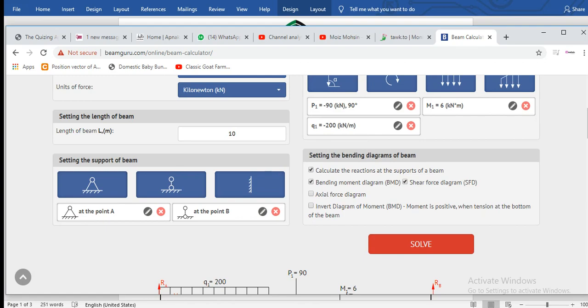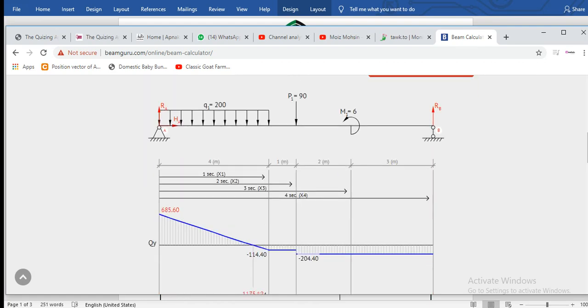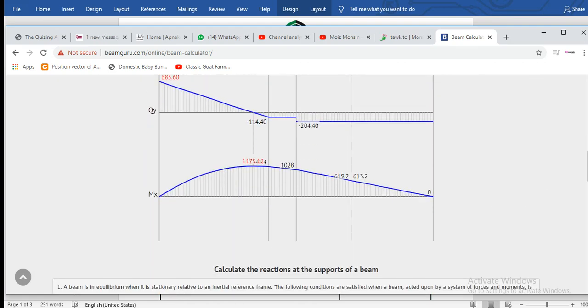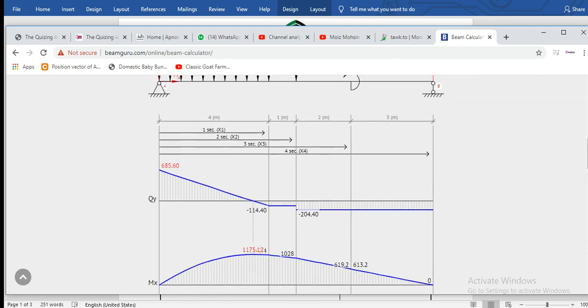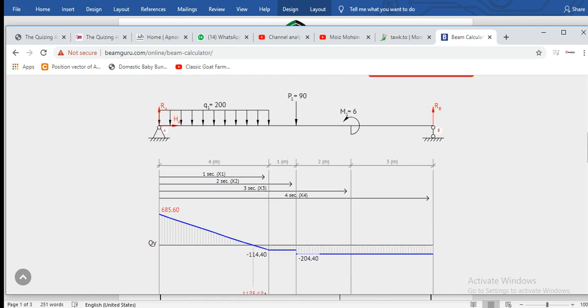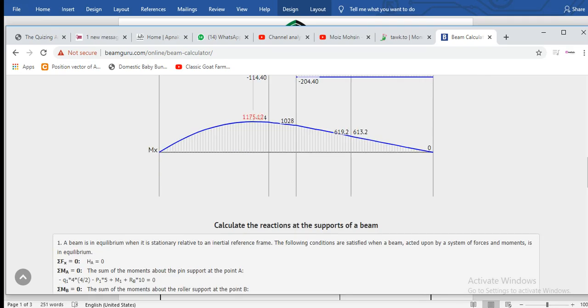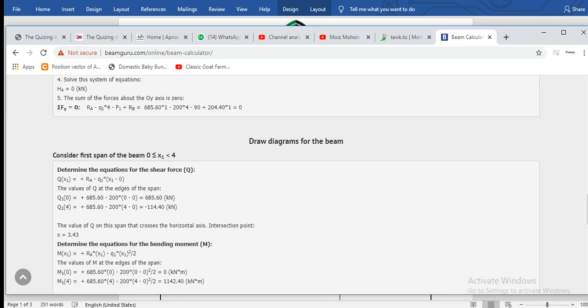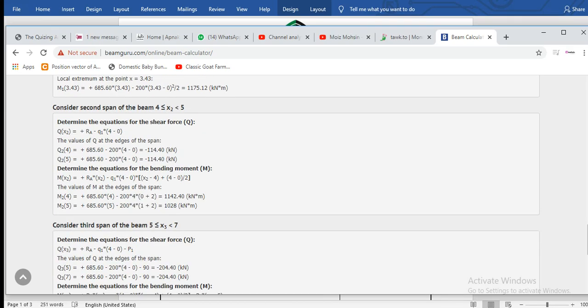And here it is - you can see the shear and moment diagrams, the free body diagram, and all the calculations.